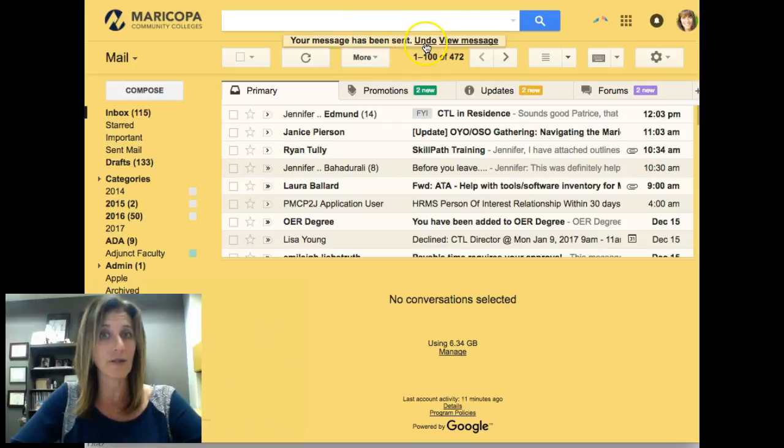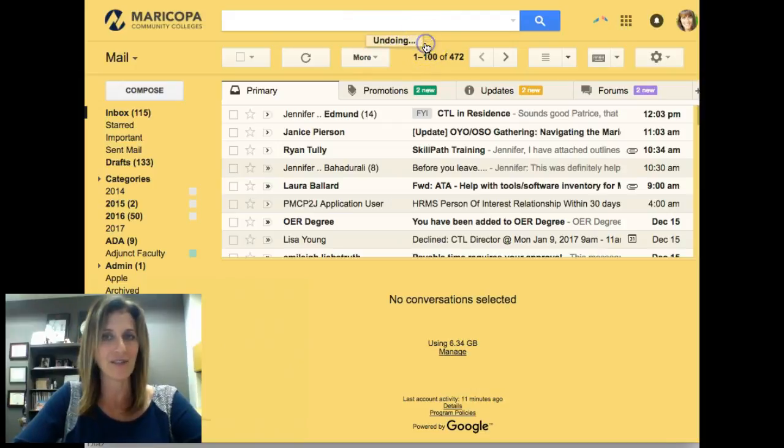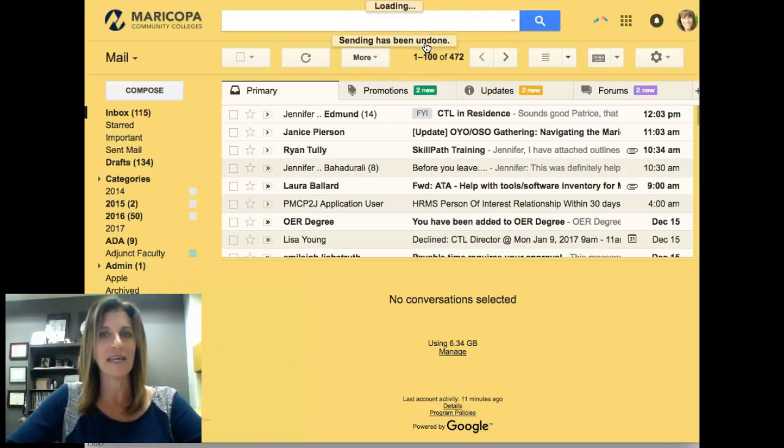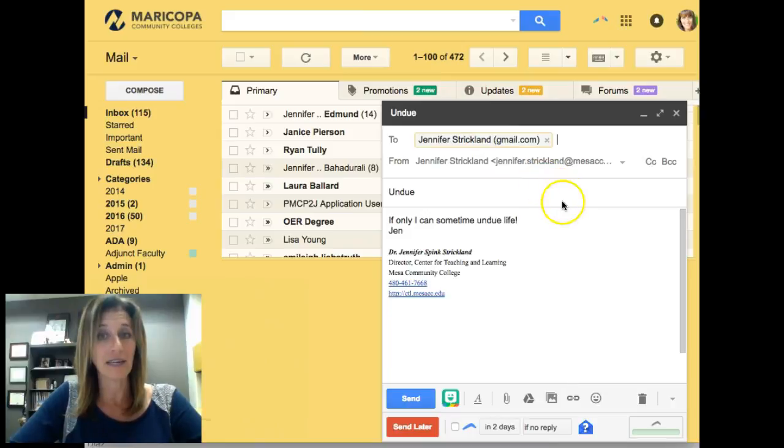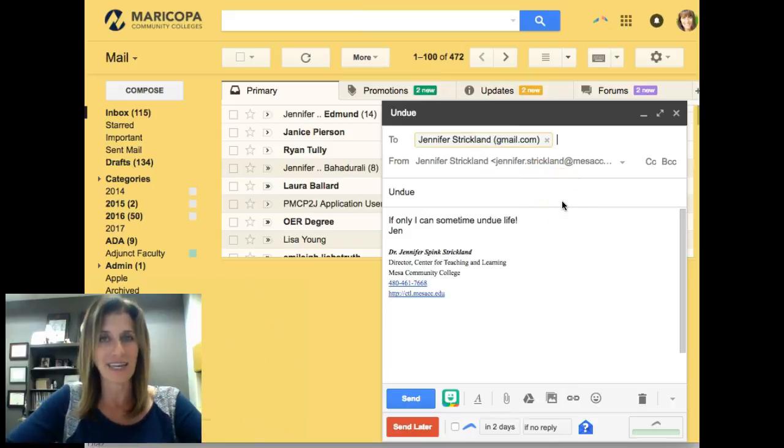Quick, you can still undo that. Undo it. Sending has been undone, and you can take it back.